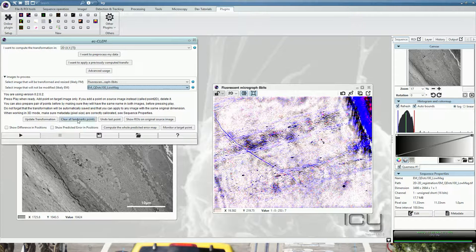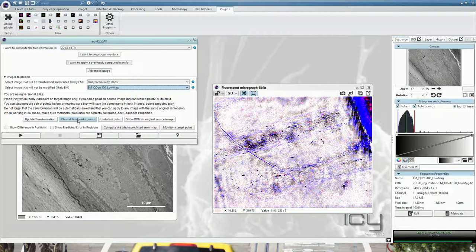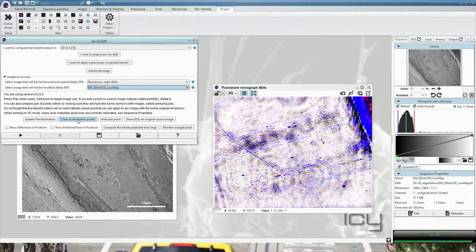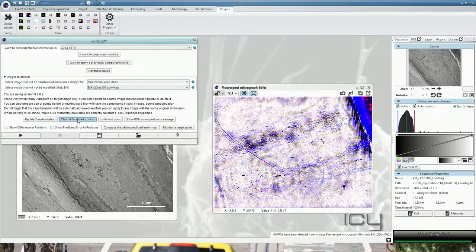Then you can start by clearing all landmark points. Sometimes by doing your fluorescence analysis or electron microscopy analysis, you add landmarks and they will be disturbing for the registration. So you clear all landmark points and start the plugin.